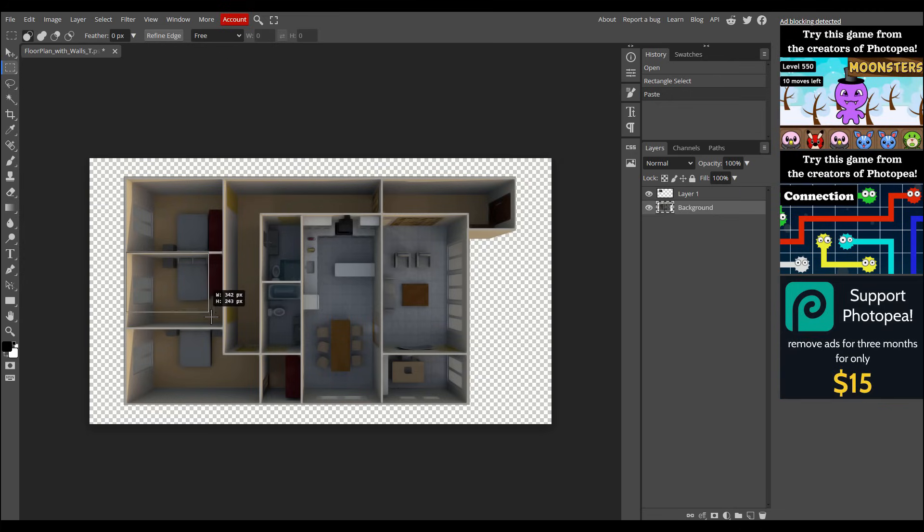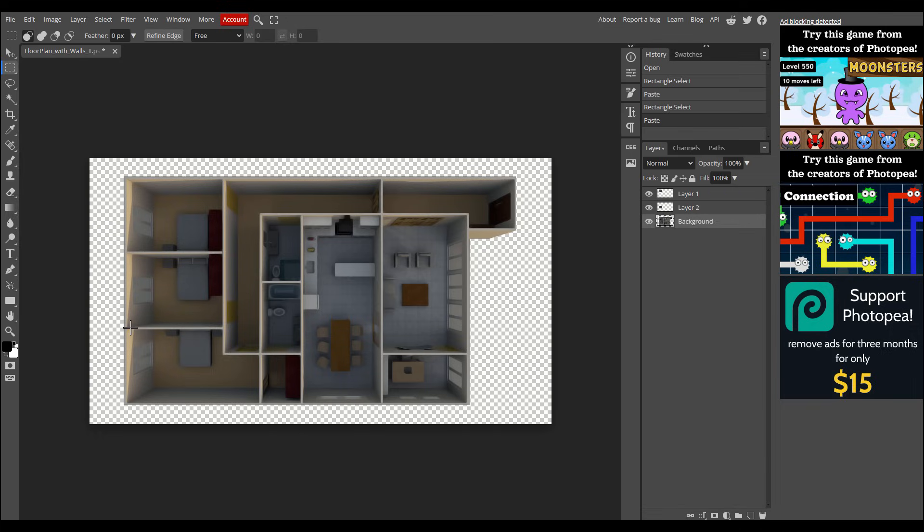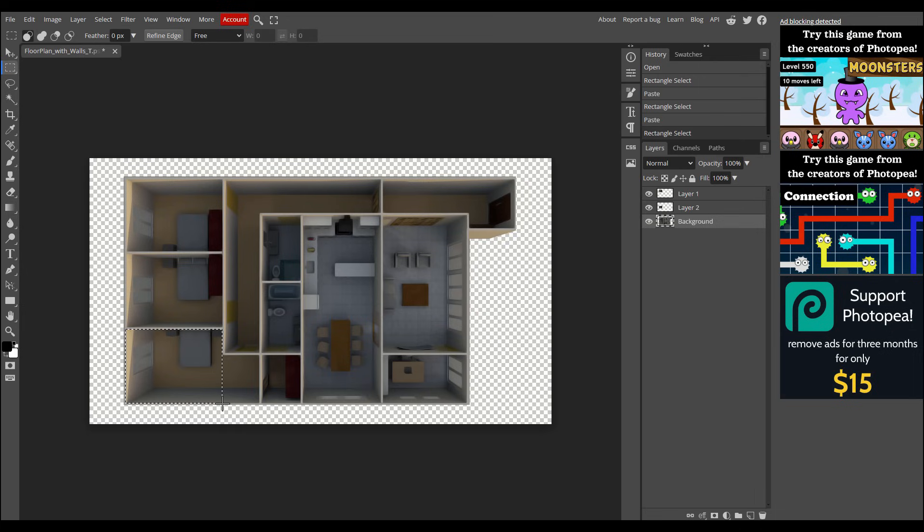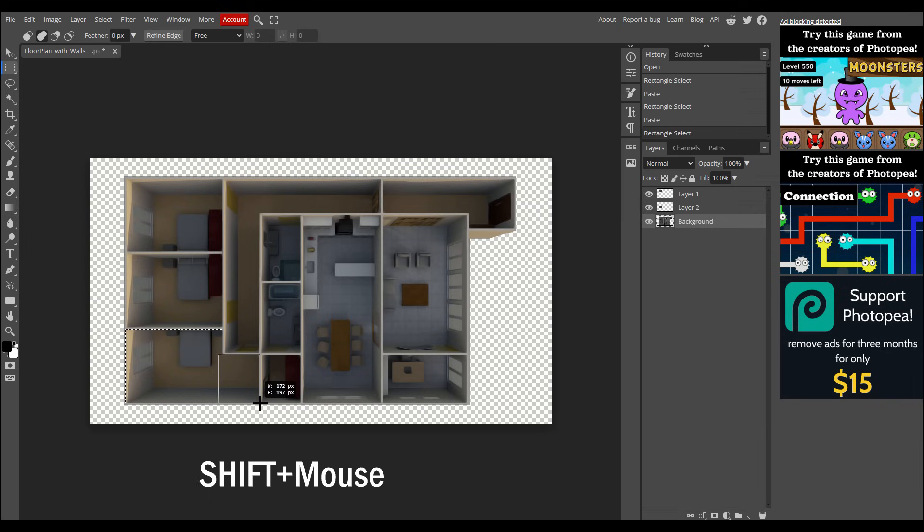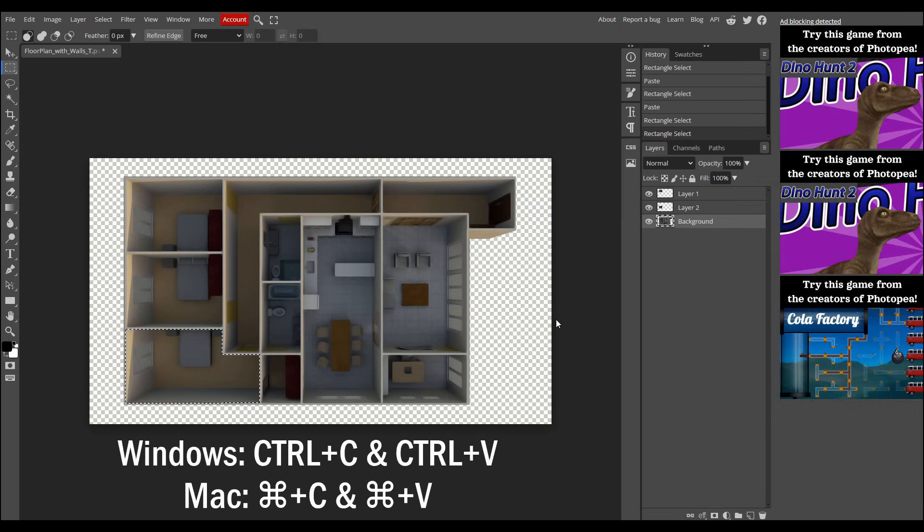I'll select the next room, copy and paste it, and you'll see another layer pop up. Repeat this for all the rooms, but let's go over a trick if your room isn't a perfect rectangle. For non-rectangular rooms, like this one, start by selecting one part of the room with the Rectangle tool. Then, press and hold the Shift key, and with your mouse, select the remaining part of the room to form the second rectangle. Once again, copy and paste, and a new layer will be created. Keep doing this for all your rooms.